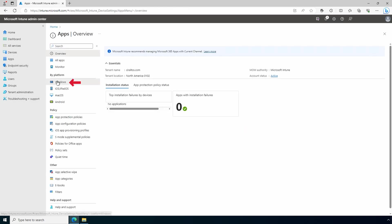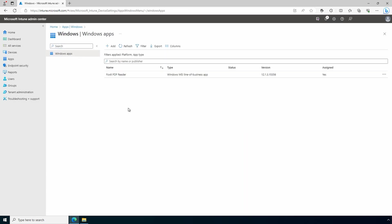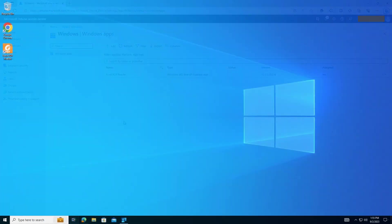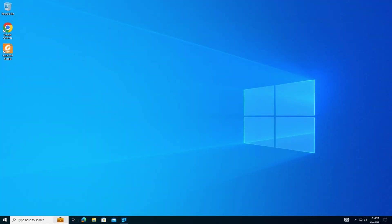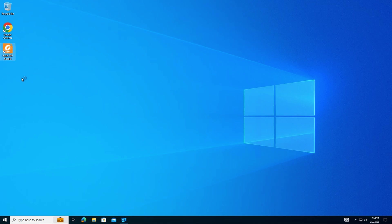Windows. And there's the application. Now that we have the application added and assigned, let's log into a client and verify it's installed. Here we are logged into the client. The desktop shortcut for the Foxit PDF Reader is showing. That's a good sign. We can open it and run the app.